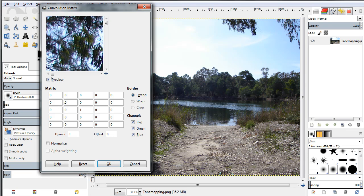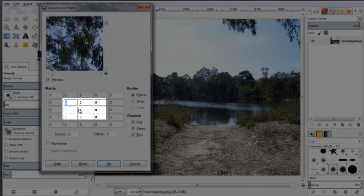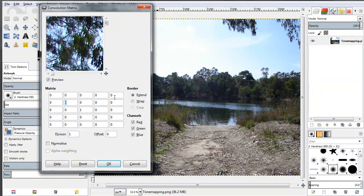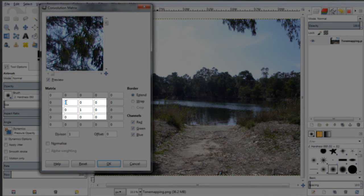Most of the time you don't need more than this 3x3 sub-matrix at the center of the 5x5 matrix. You could always use the full 5x5 matrix if you want better accuracy and more advanced effects, but for most cases you need nothing more than playing around with this 3x3 sub-matrix.